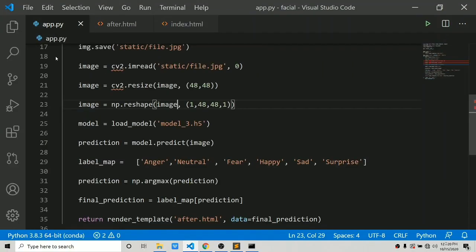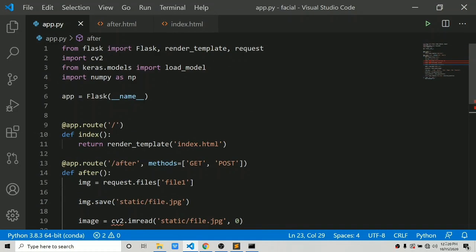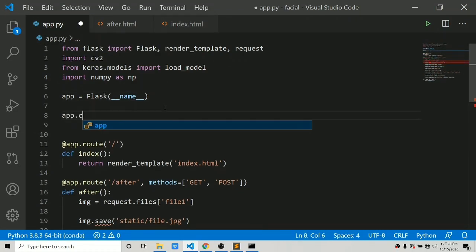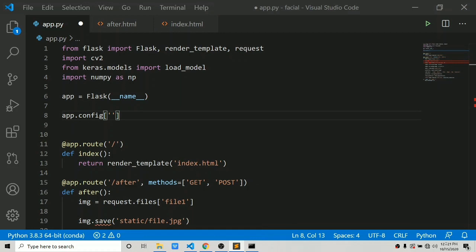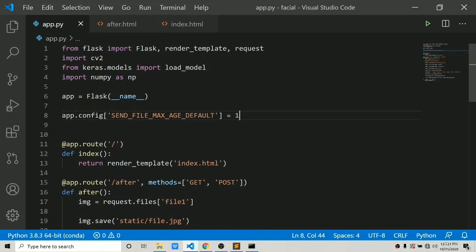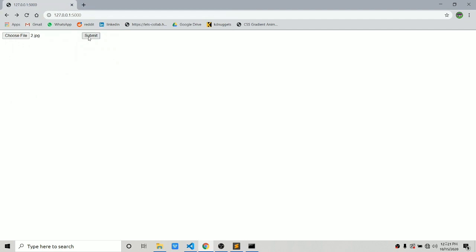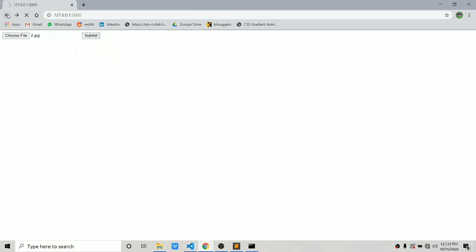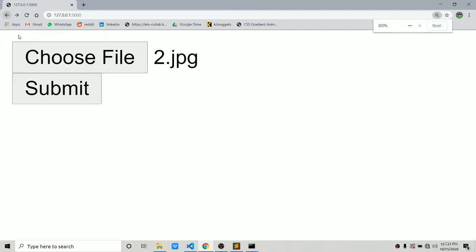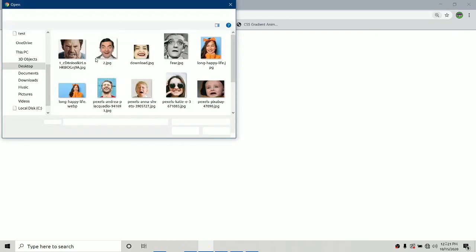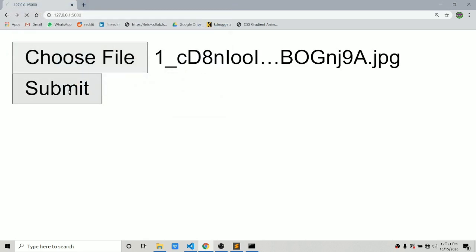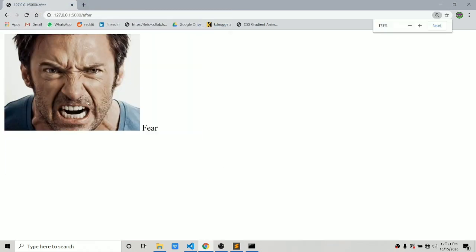There is one more thing you can do: go to app.py and set app.config['SEND_FILE_MAX_AGE_DEFAULT'] = 1. Save it and now it should load a new file every time. Force refresh — now it loads a new image every time. Testing: this image is 'surprise', let's try another and it loads the new image correctly.